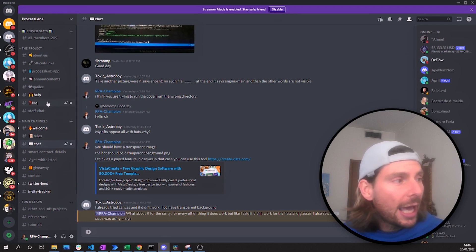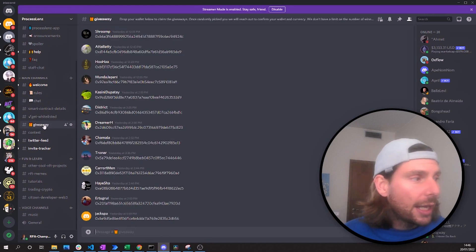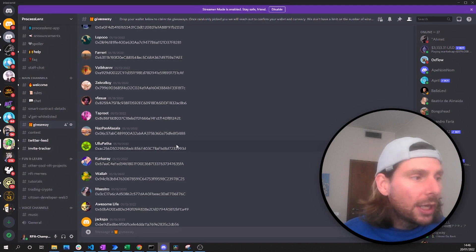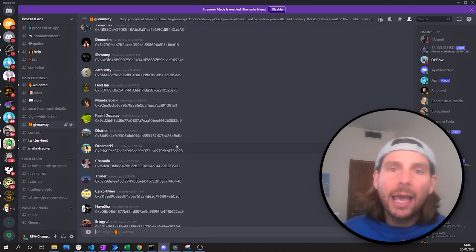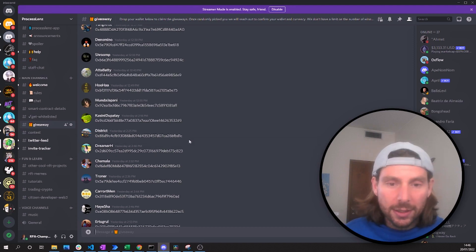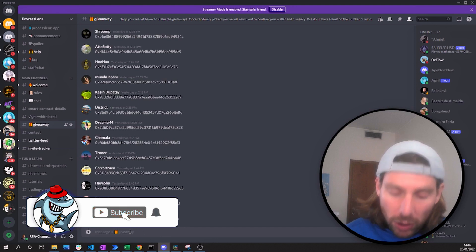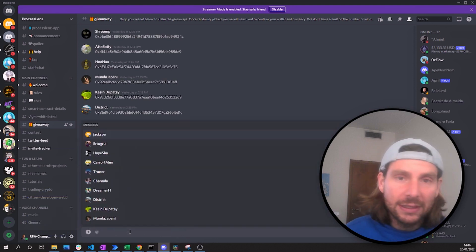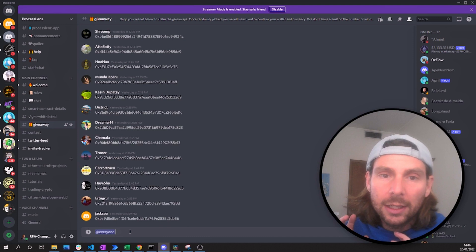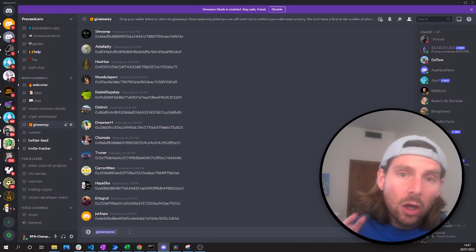Another suggestion is to market or promote your channel via weekly giveaways. You can create a giveaway channel on your Discord server where people leave their address, and once a week a bot picks one address and you send them a random NFT, some crypto, or whatever the giveaway is. One last tip: when you want to reach out to all your users with something important, you can use @everyone — this signals a message to everyone. Use it wisely, but it is an extremely useful tool.